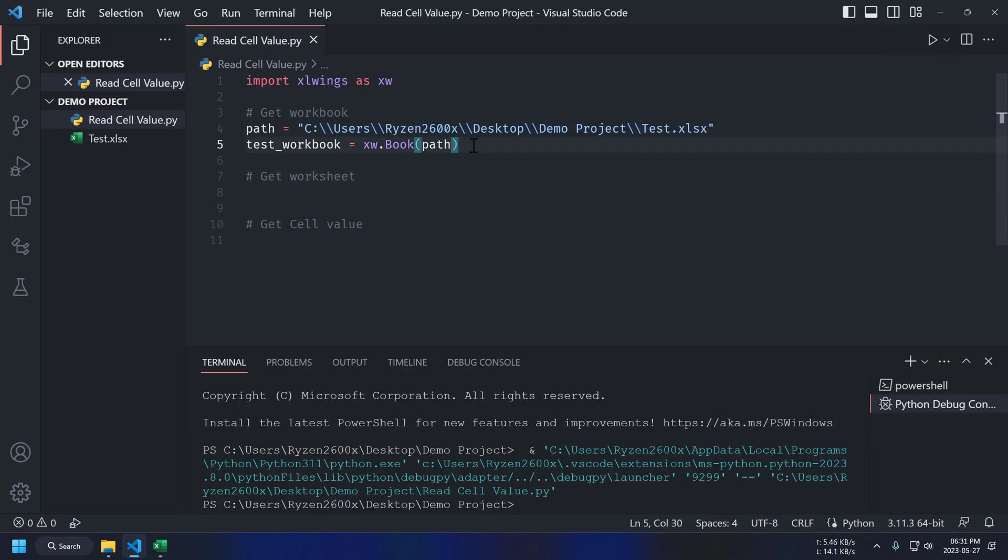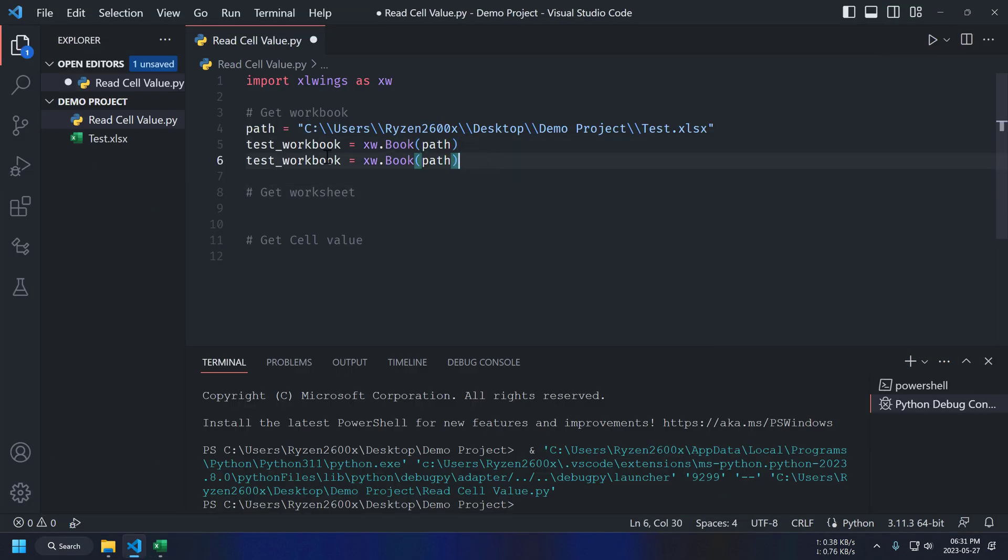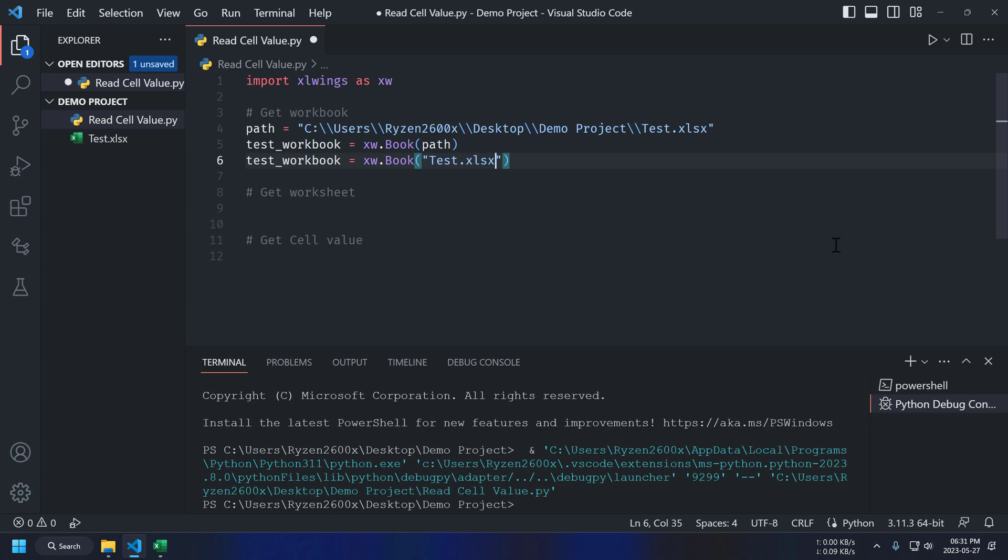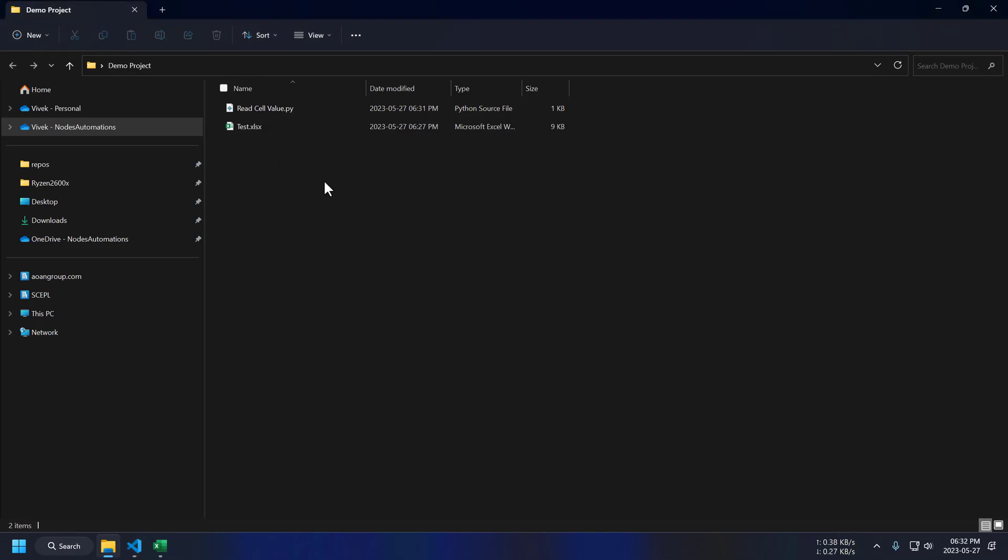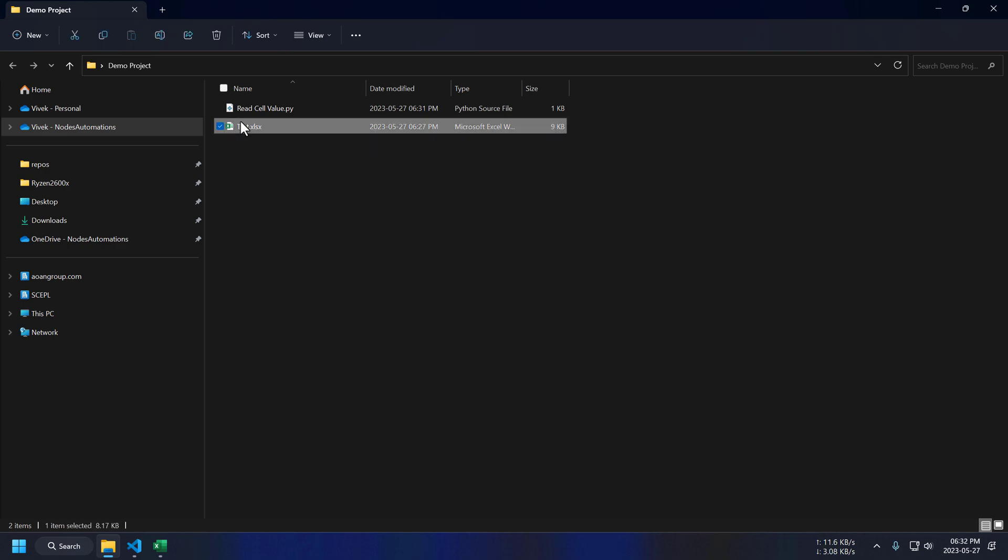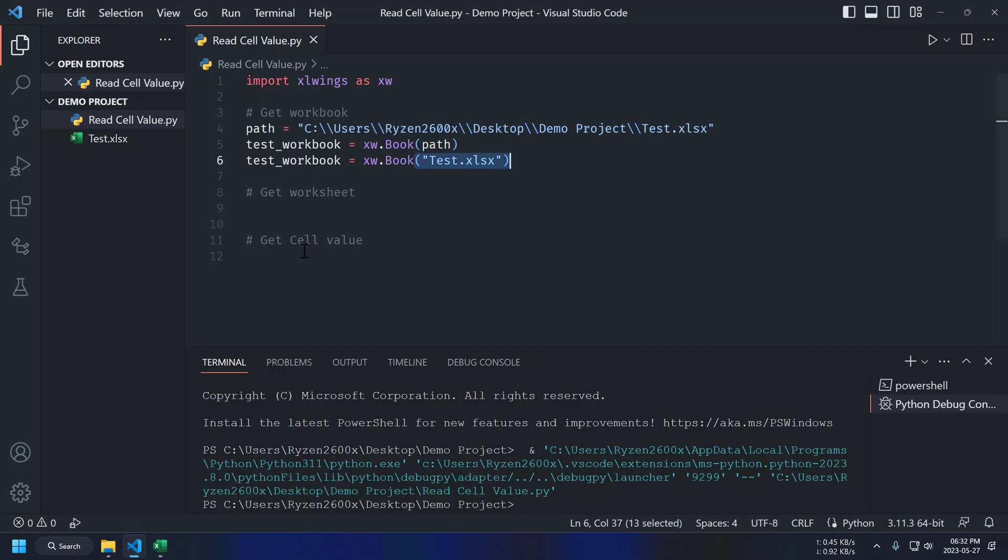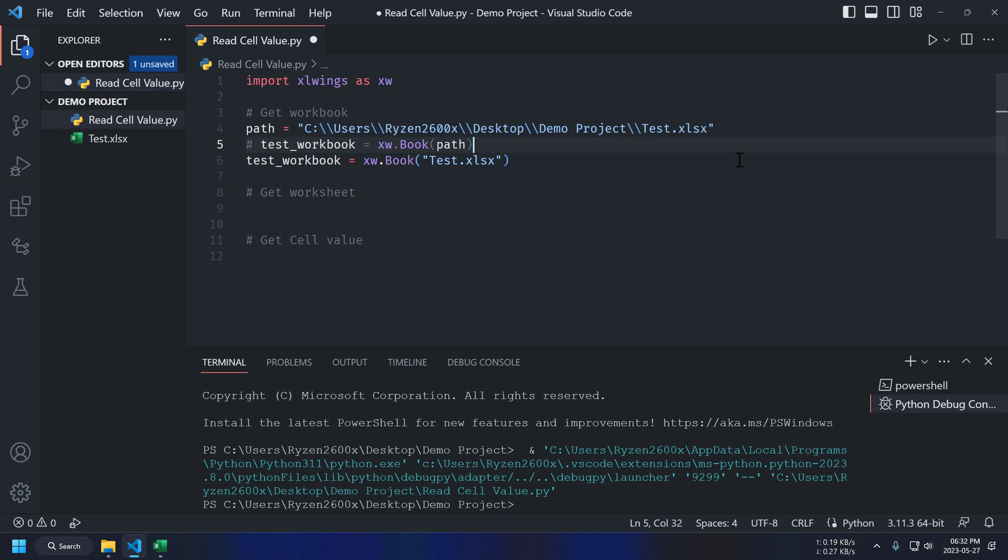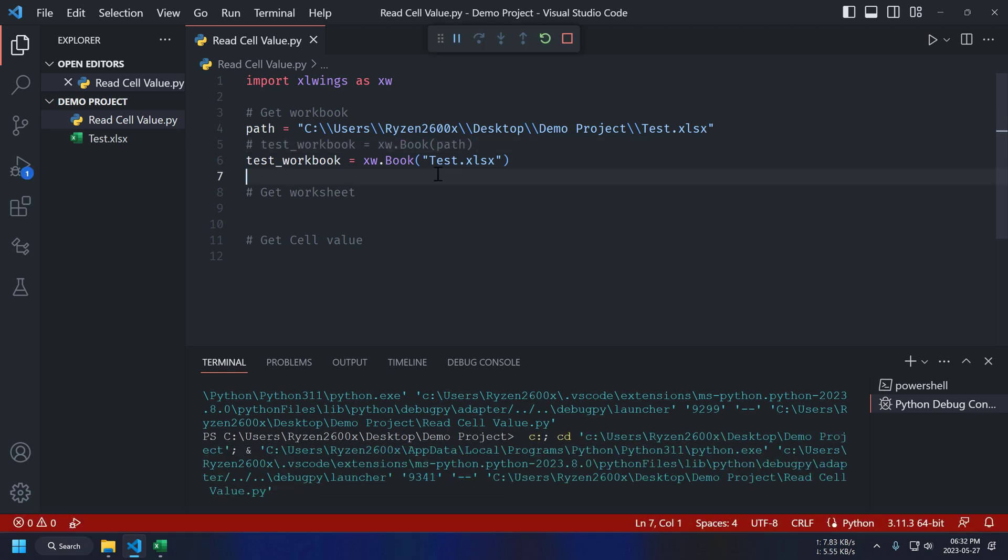Second way to do the same thing is using file name. We don't need to provide full file path here. Because our Excel file and Python are in the same folder. So, when you run this code, Python will automatically find this test file in our script folder. Running our script. And it's working fine.